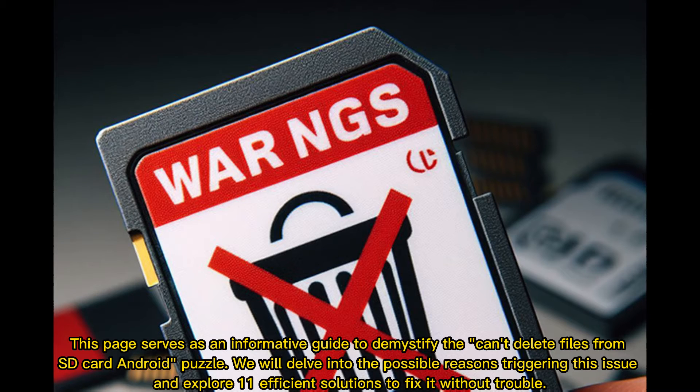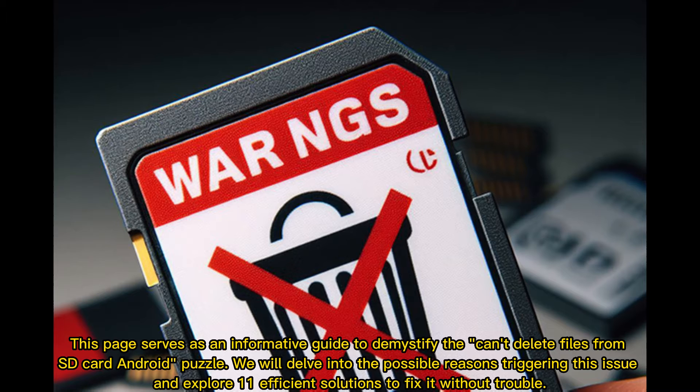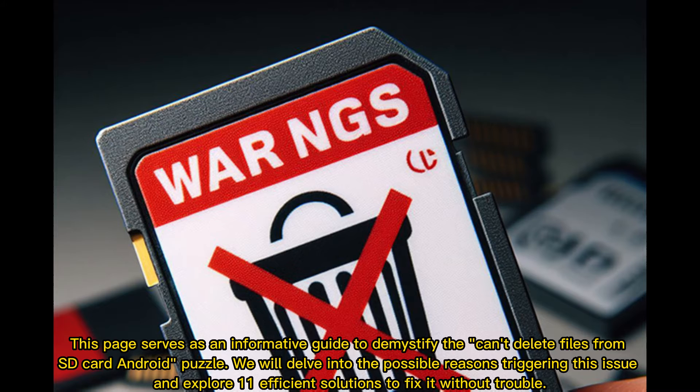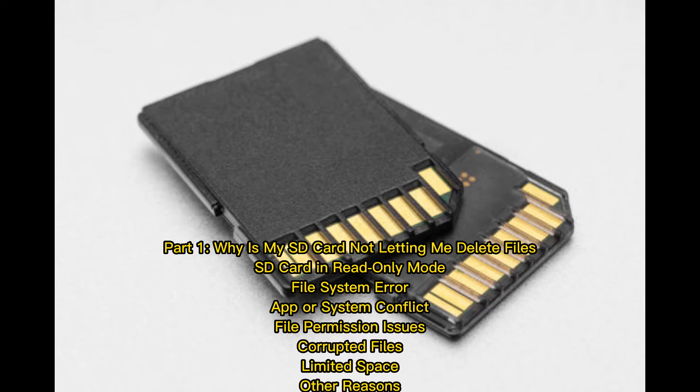This page serves as an informative guide to demystify the can't delete files from SD card Android puzzle. We will delve into the possible reasons triggering this issue and explore 11 efficient solutions to fix it without trouble.